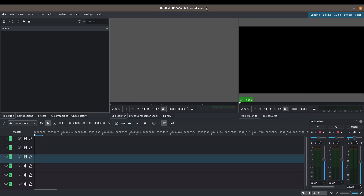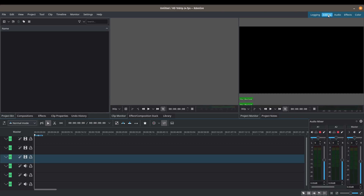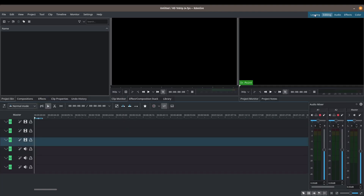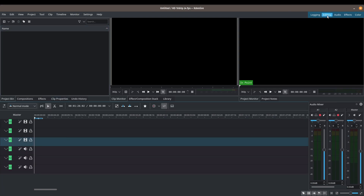Before we get started, let's just make sure we're looking at the same thing. I'm going to switch over to the editing workspace so that everybody's looking at the same interface — just go ahead and click on 'Editing'.